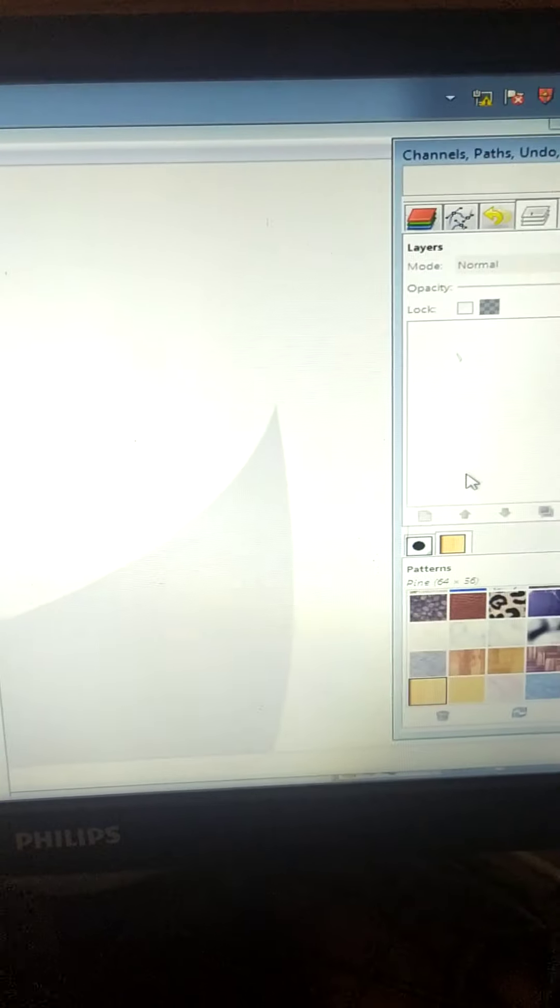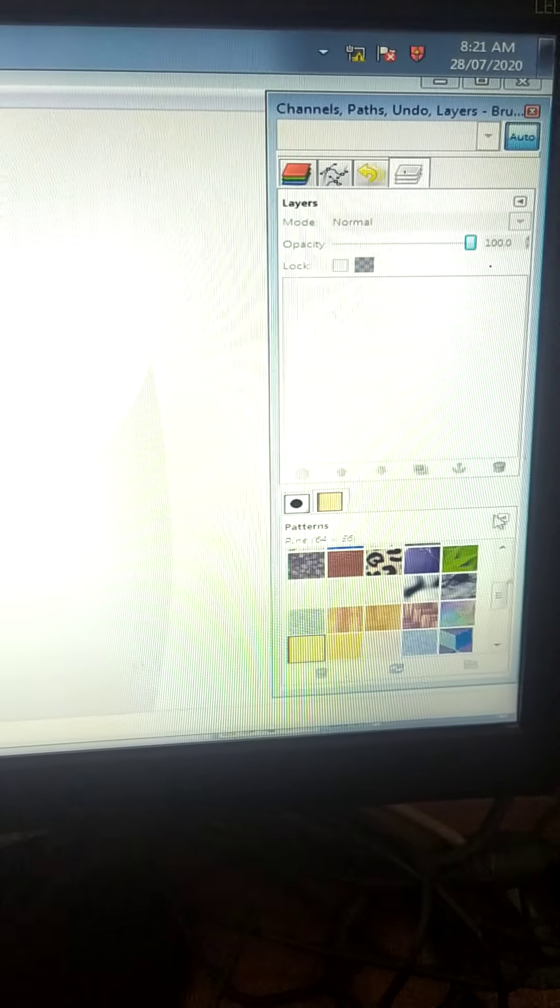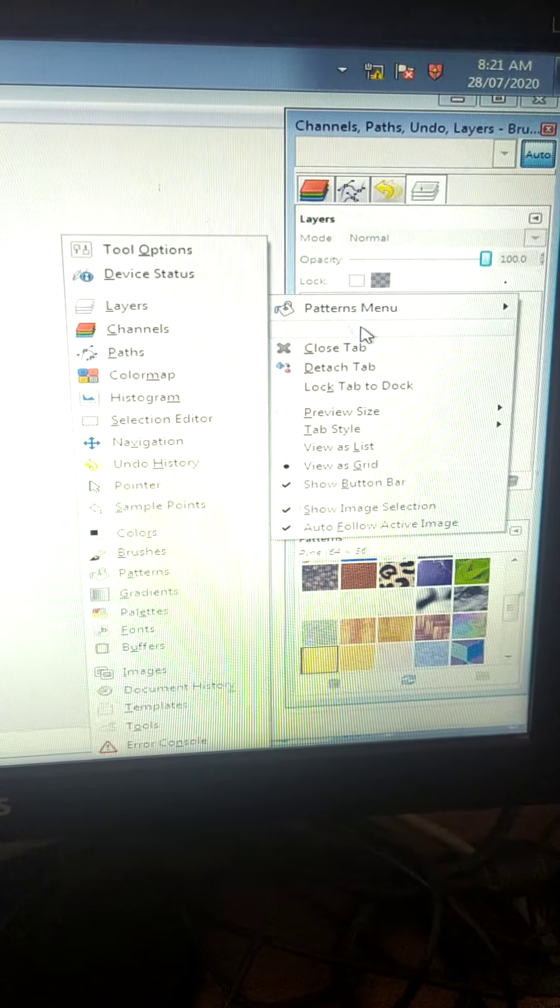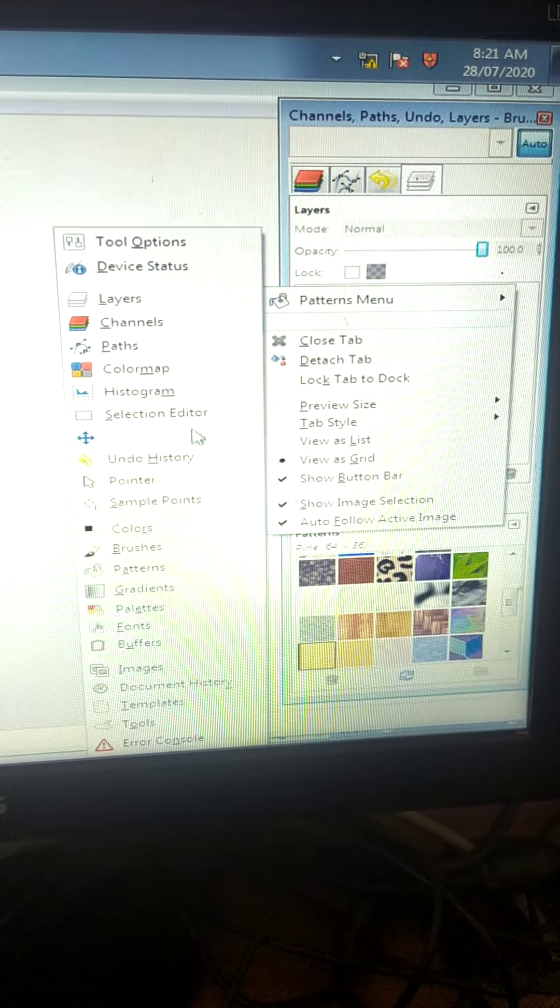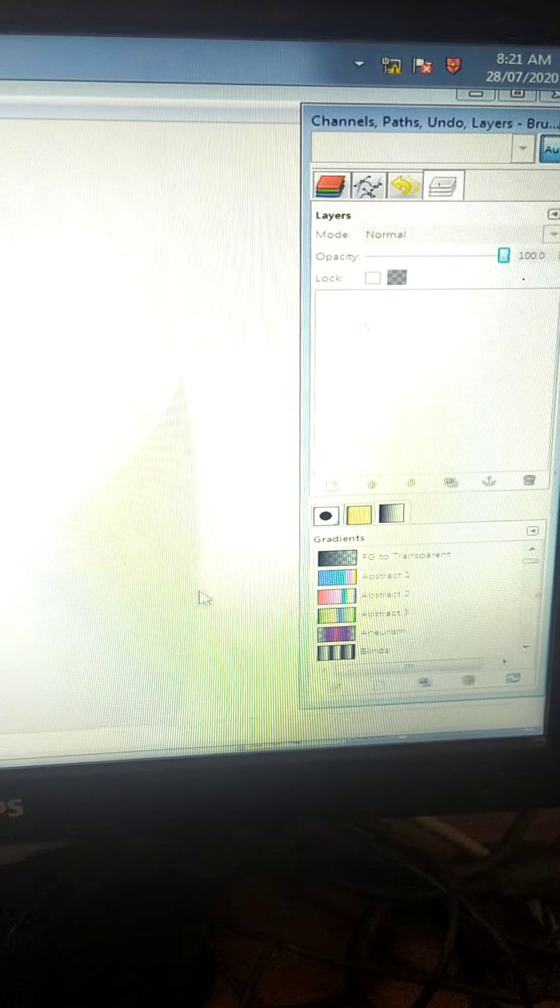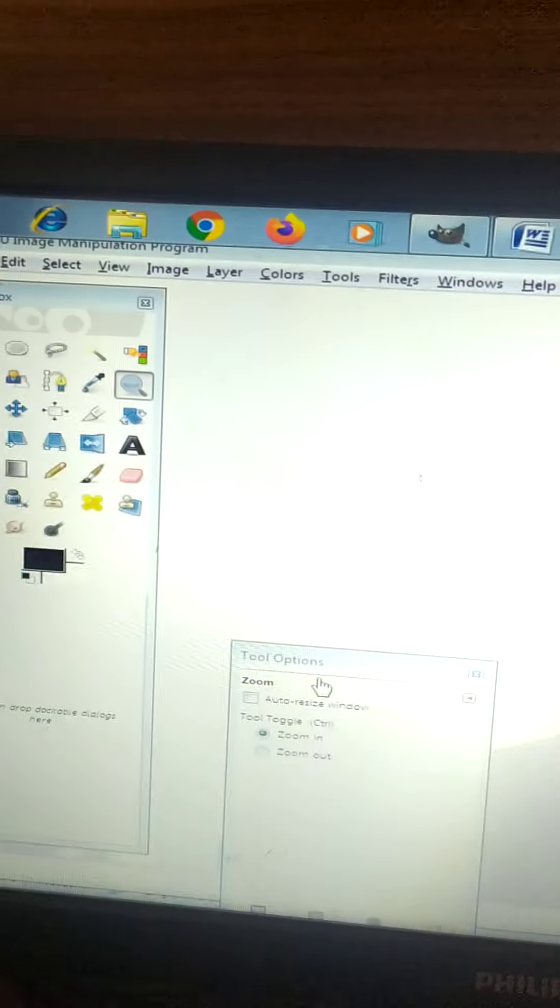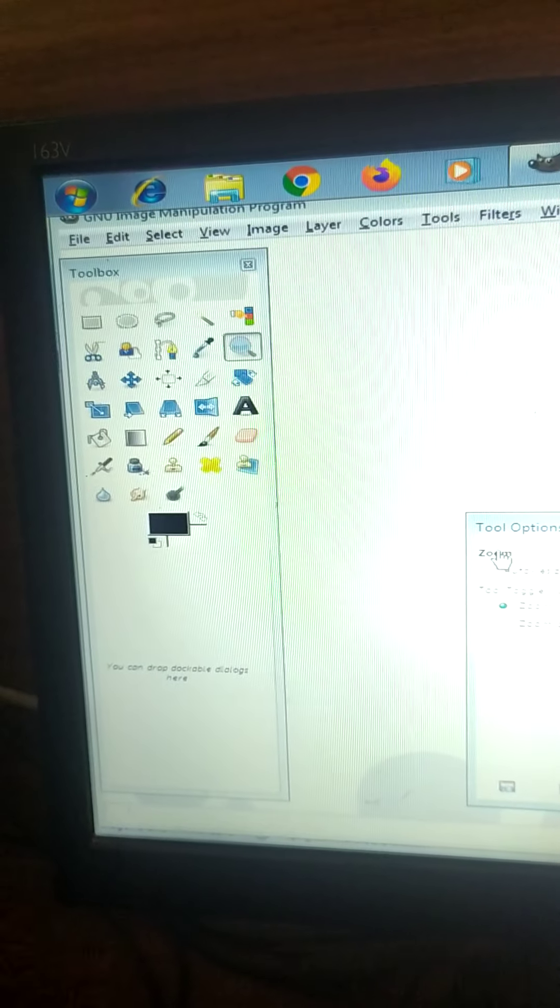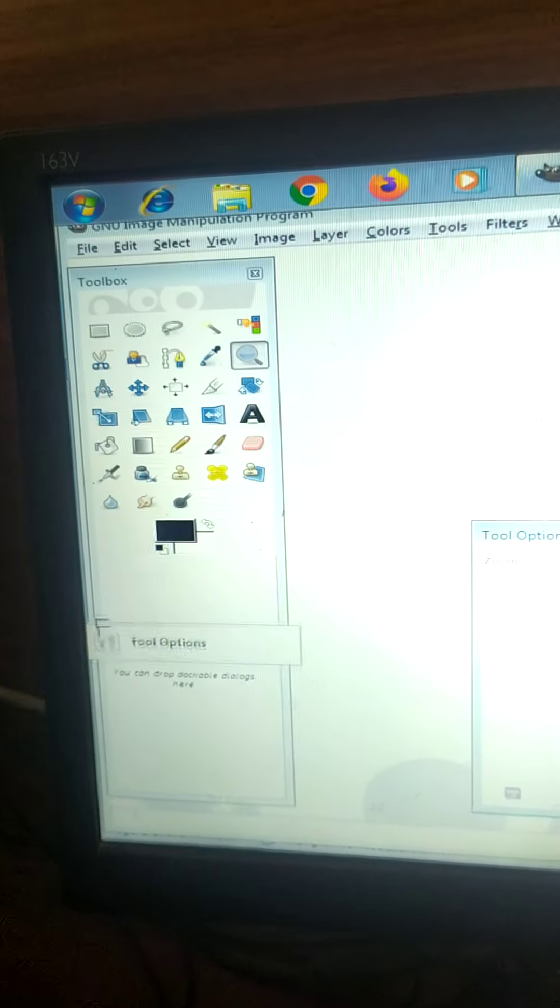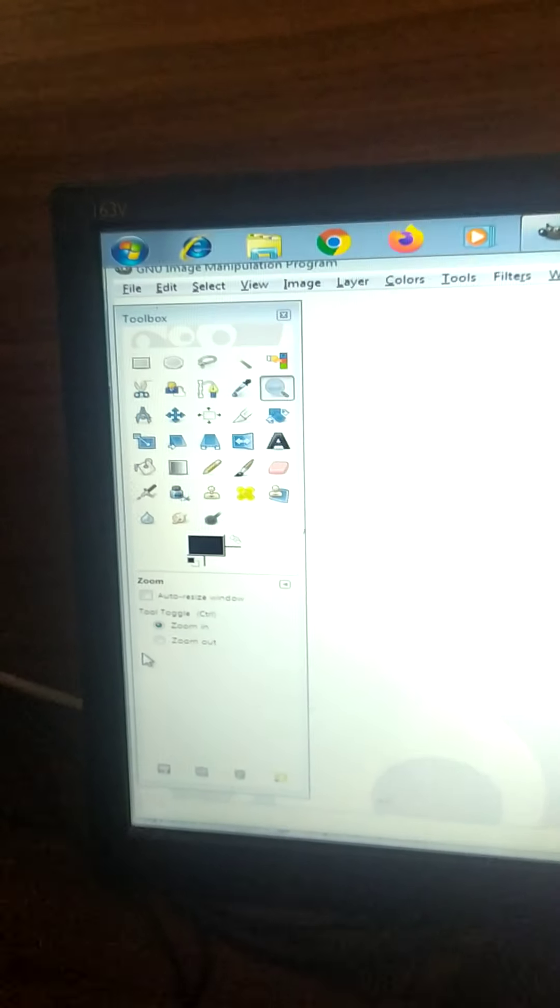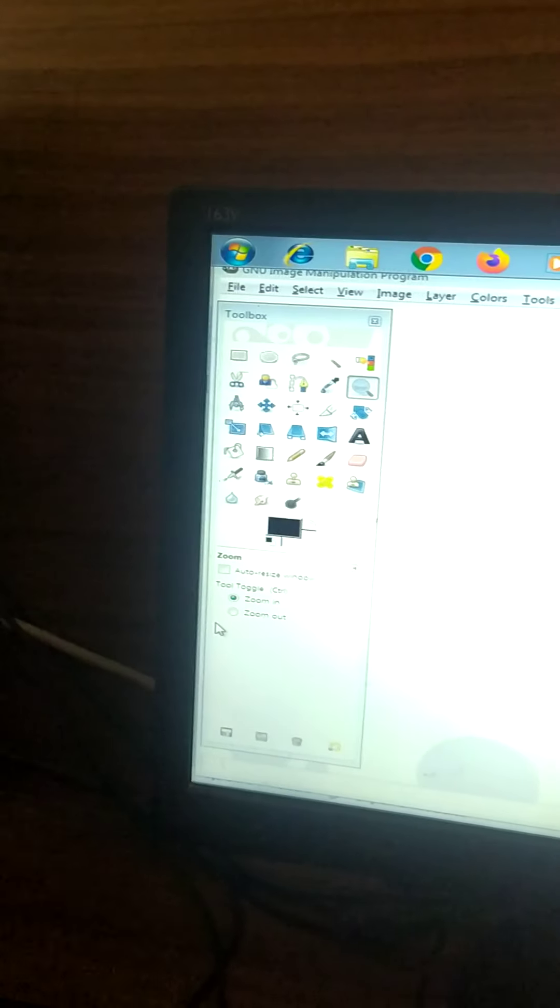Again if you want to add it over here, here you have option. Add tab. Gradient. See. And for your tool options, if you want to put it back over there, just click, drag and drop over here.